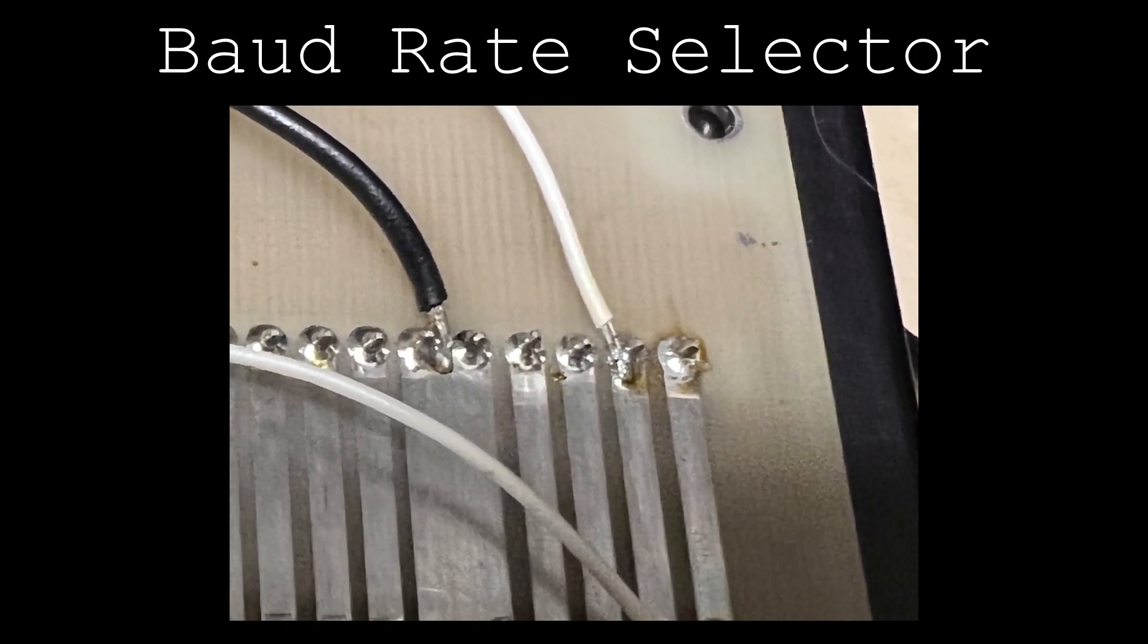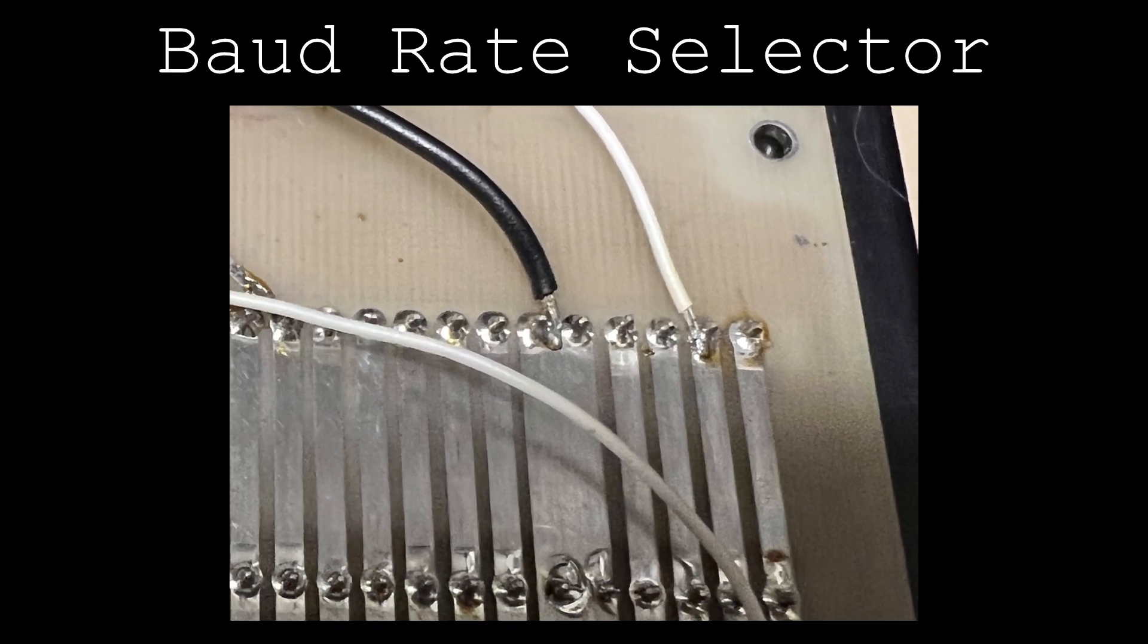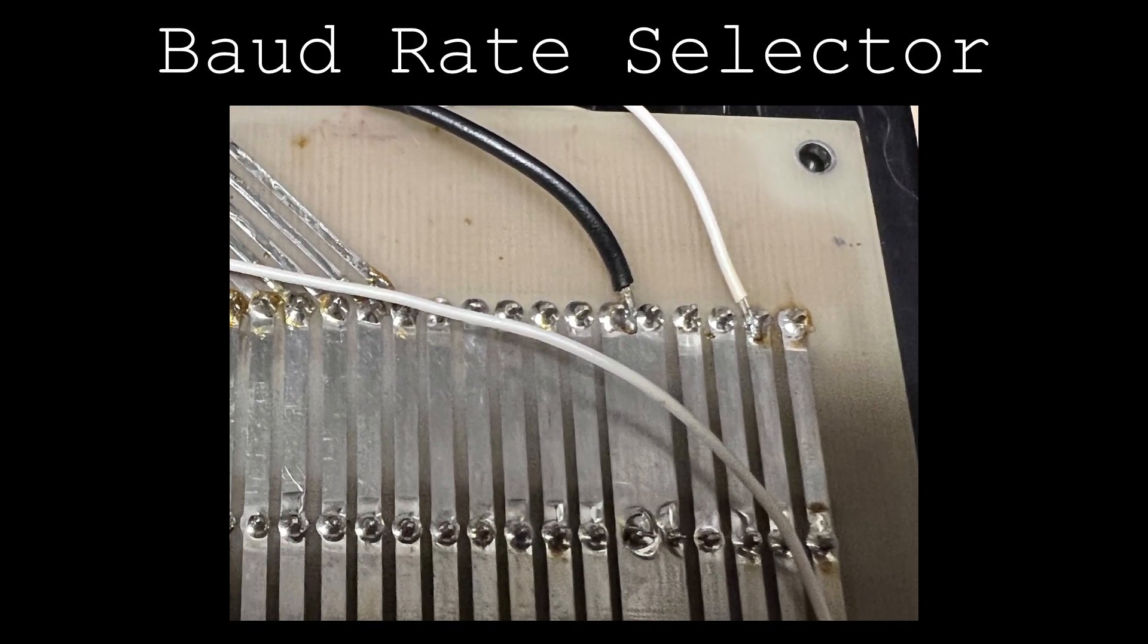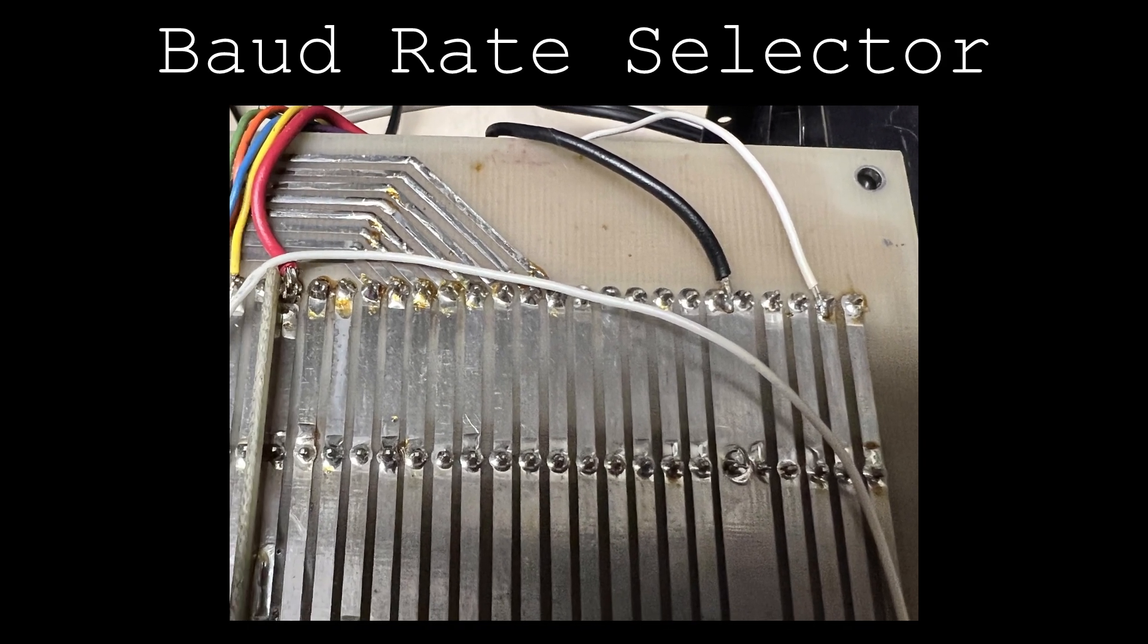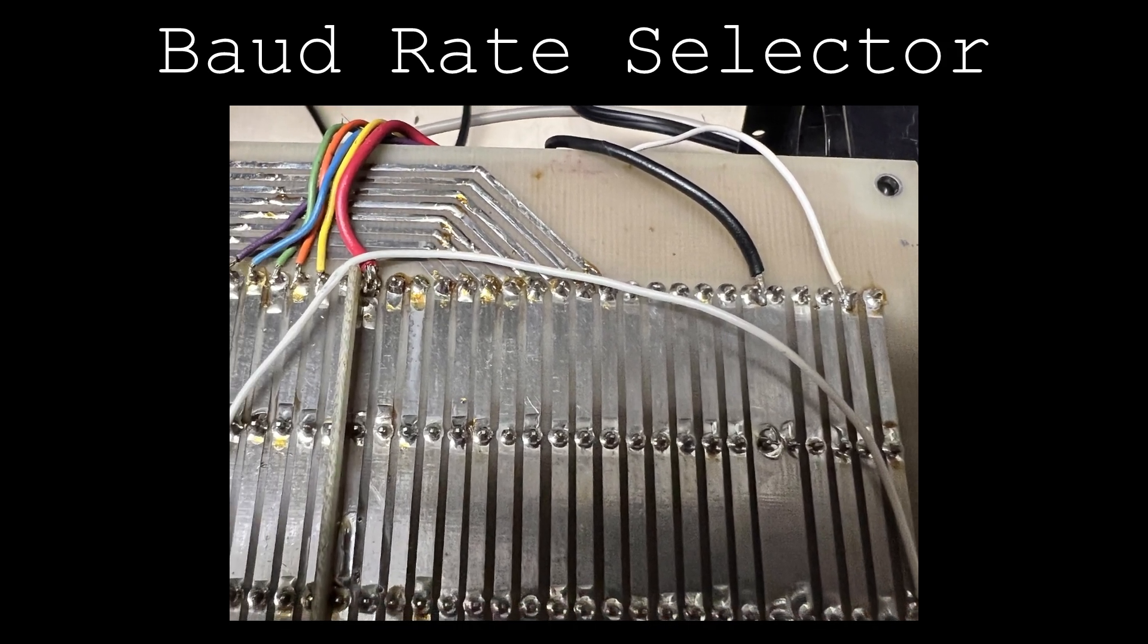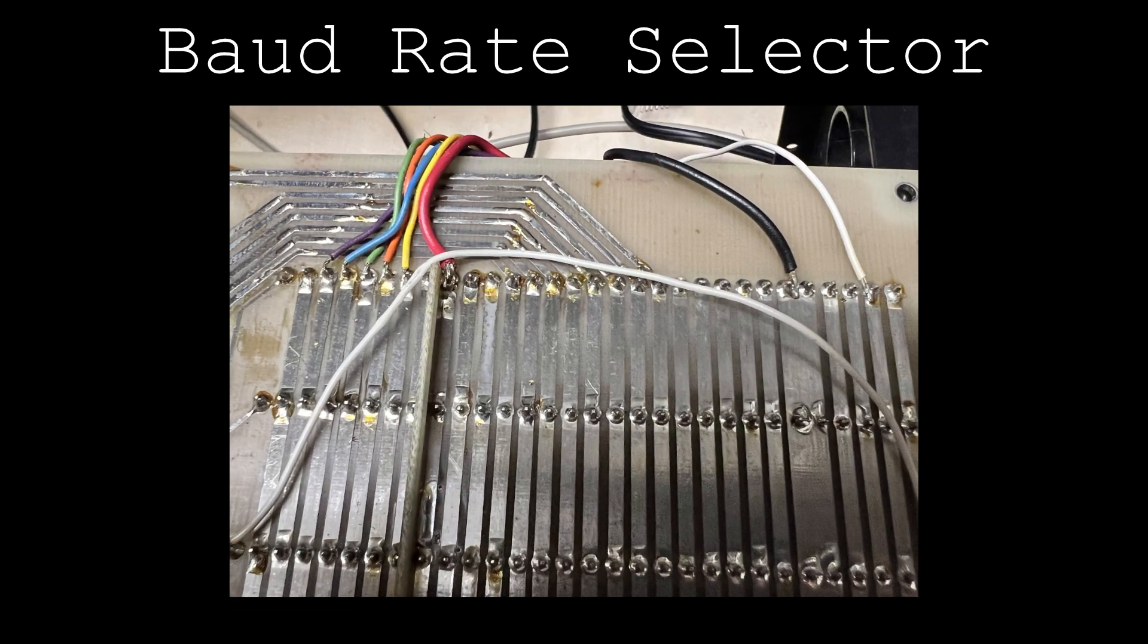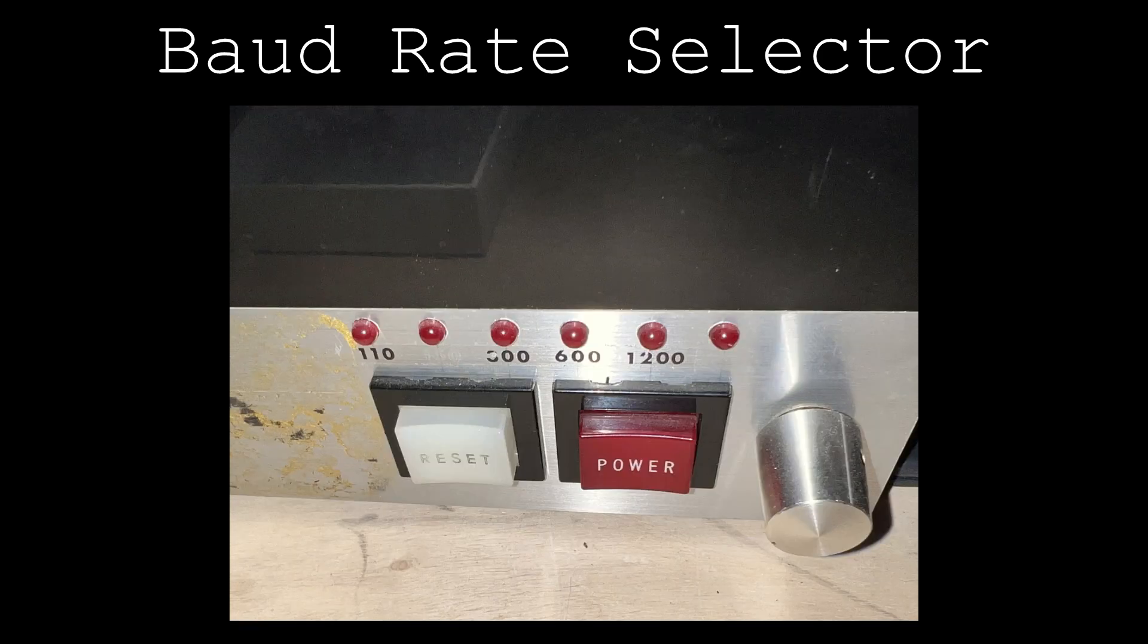One of the MP-S serial cards has been jumpered to retrieve its baud rate signal from this pin as well. The baud rate selector switch also taps into ground and 8 volts to supply power to the baud rate indicating LEDs.